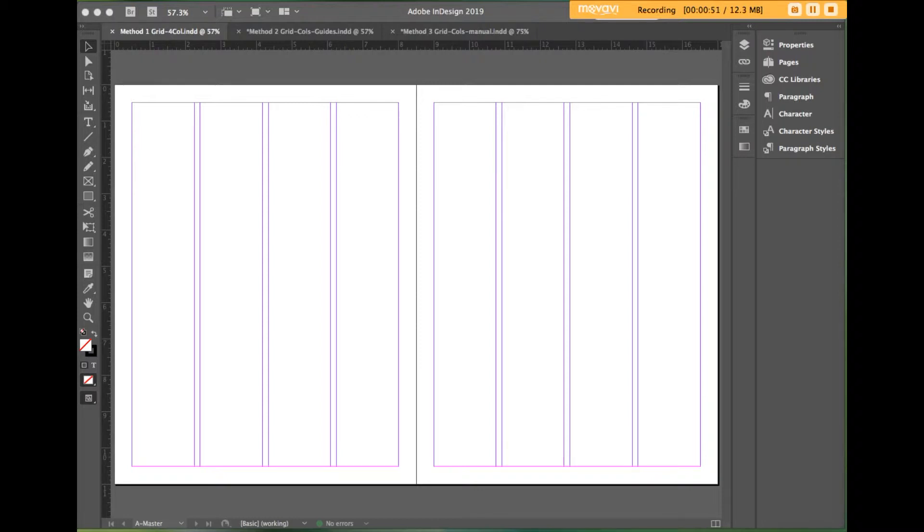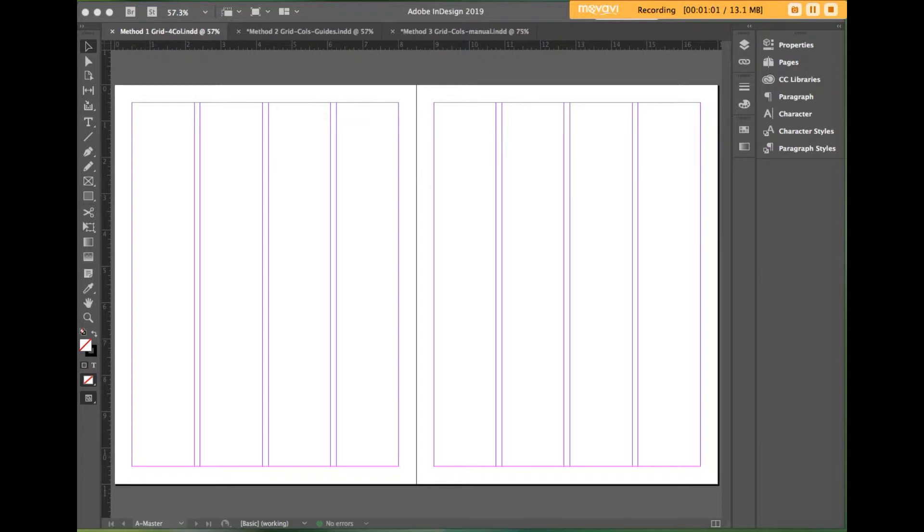Grids are used in the design world for sure. They can also be found in all sorts of other arenas: maps, city planning, architecture, crossword puzzles, keyboards, stereo equipment, machinery, etc.